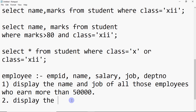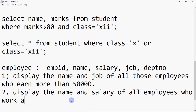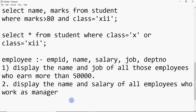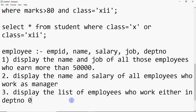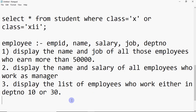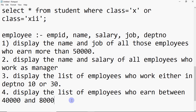Second query: display the name and salary of all employees who work as manager. Third query: display the list of employees who work in either department number 10 or 50. Fourth query: display the list of employees who earn between 40,000 and 80,000.